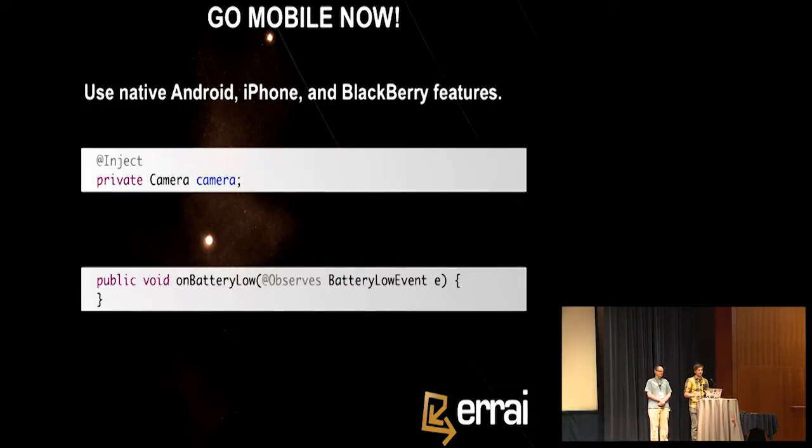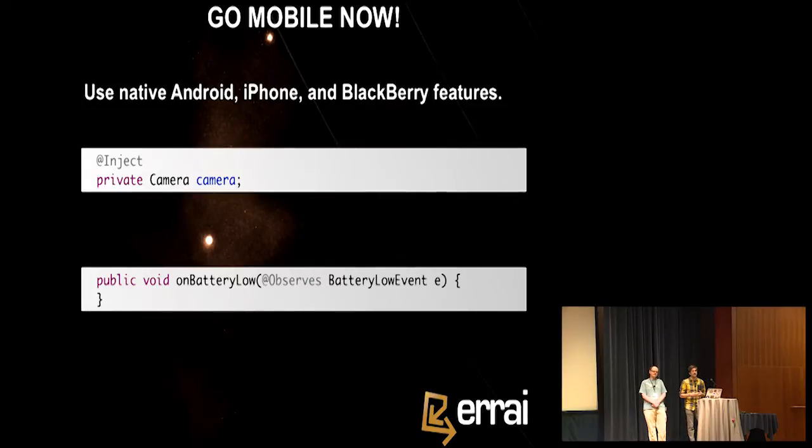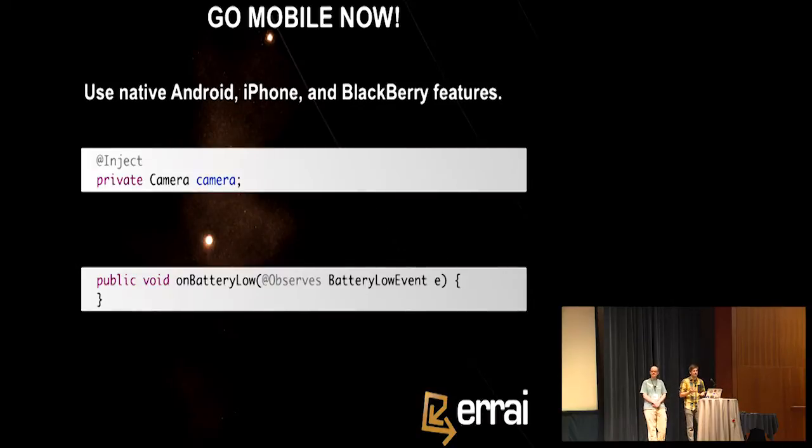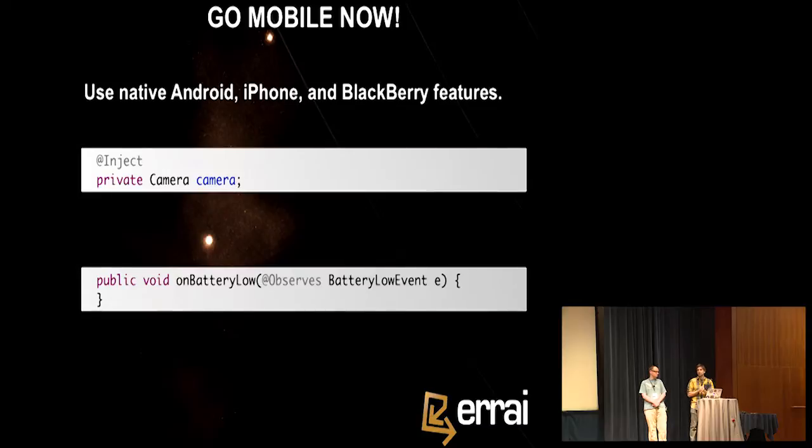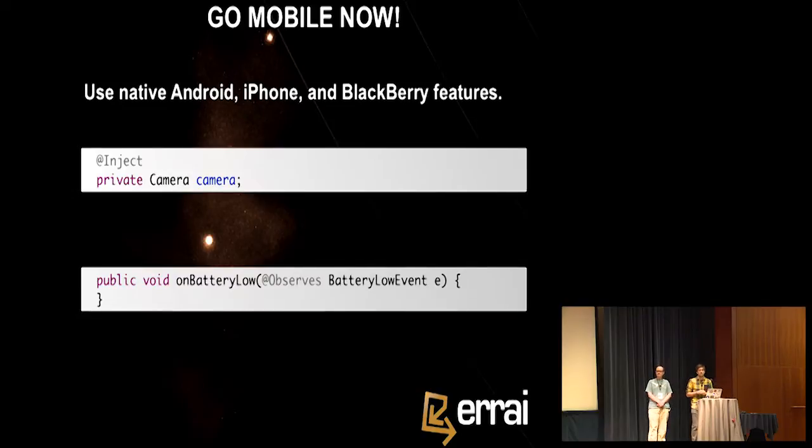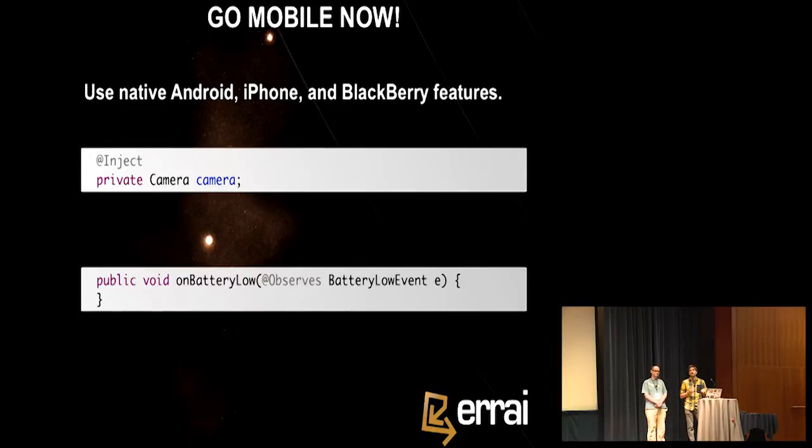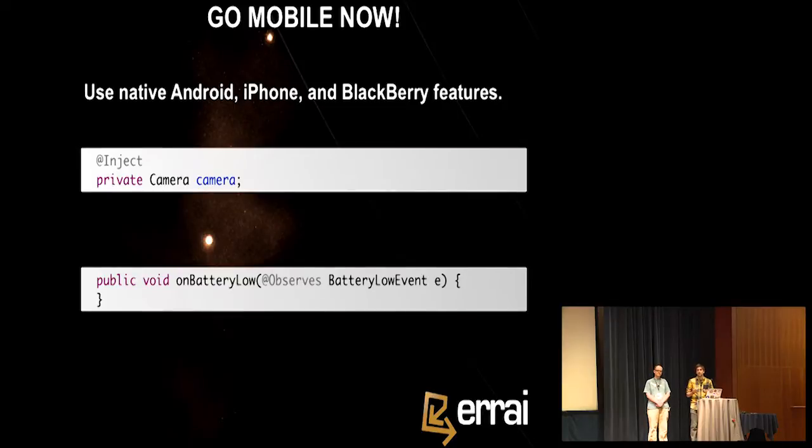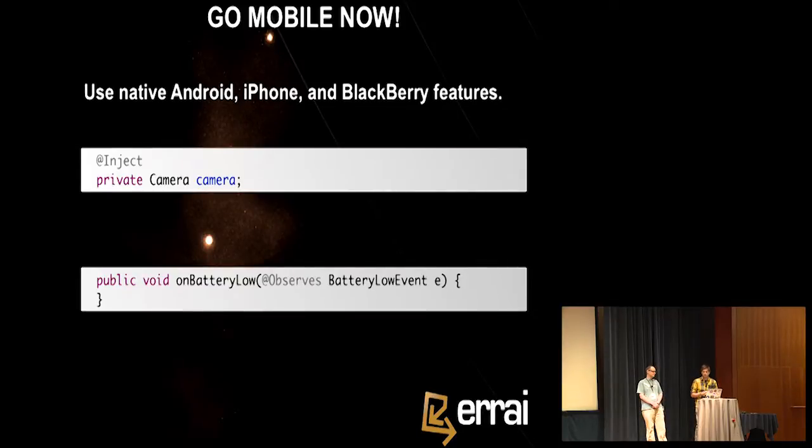Okay. One last feature before we can get ready to build the app is mobile support. I've heard that it's very important. Everybody talks about it. And in Errai, we have special support for injecting low-level hardware devices. So, you can simply inject the camera object and use it to add pic, taking a picture or whatever, support you want to add on your client. And you can also, using that CDI eventing model, we've just seen, you can observe low-level hardware events, like the battery low event or offline event, and then react properly.